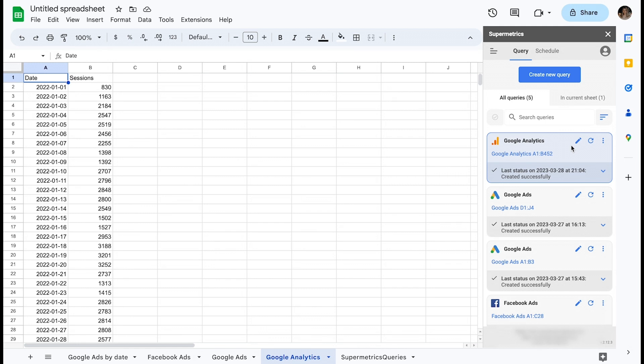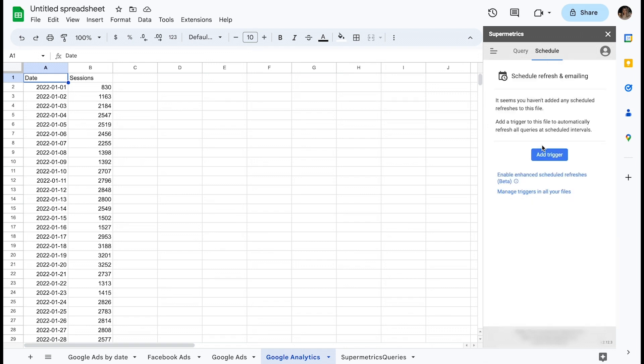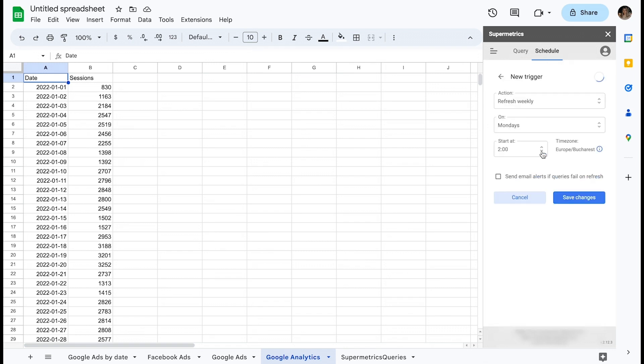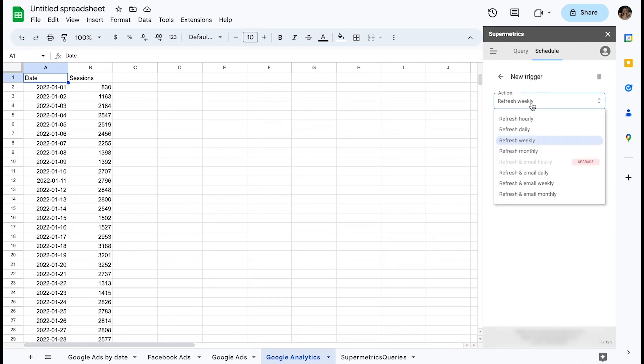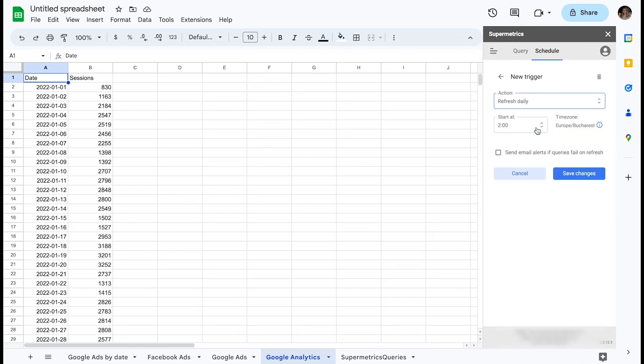When you are fetching data from several accounts and breaking it down by multiple dimensions, the query takes longer to process. If the historical data no longer changes, you wouldn't need to query from the data source every single day.